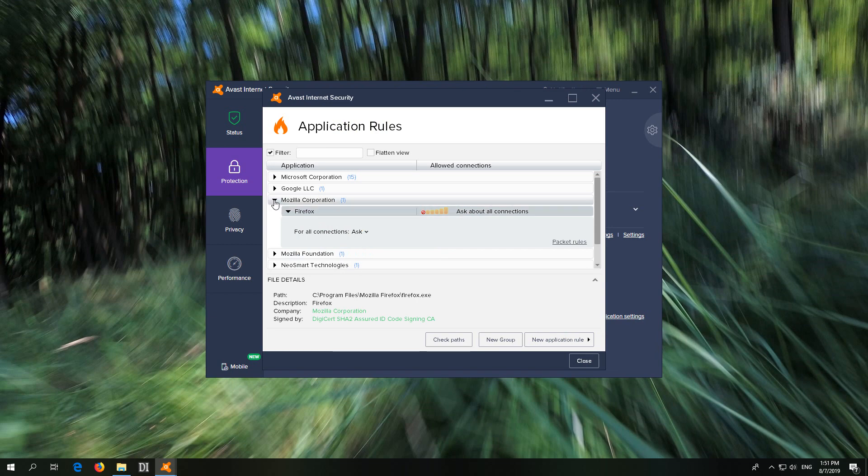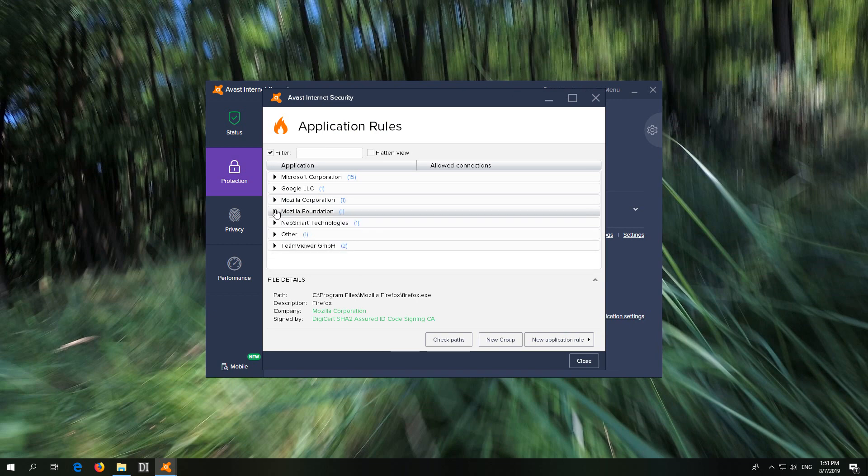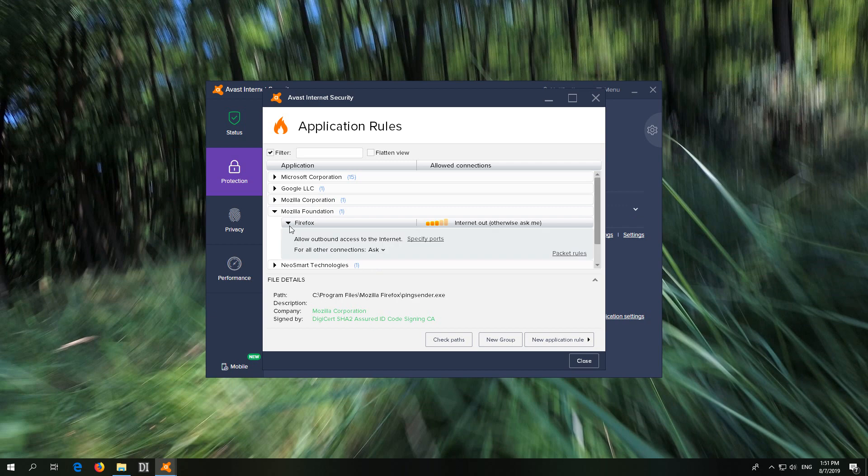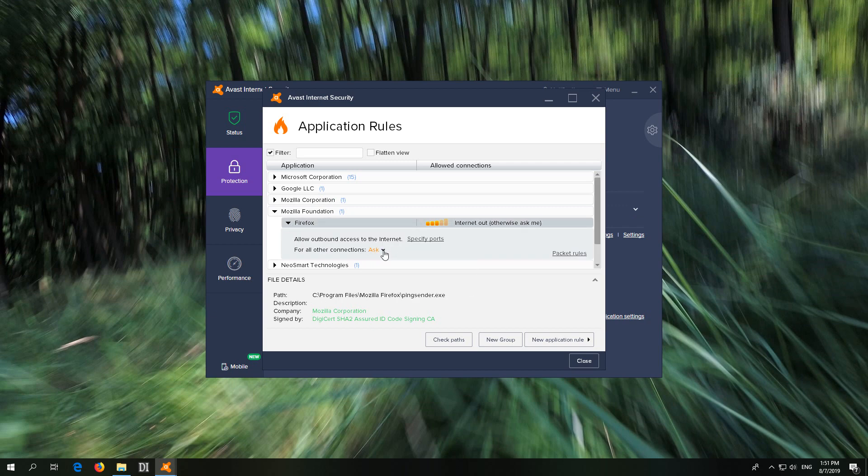Let's close those. We have another Mozilla Firefox and that one is already set to ask. Let's just close it. Press the close button.